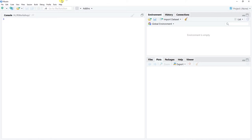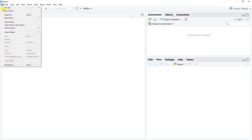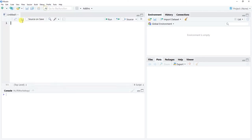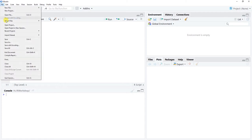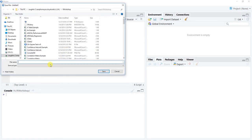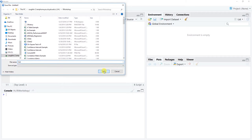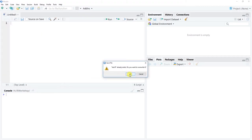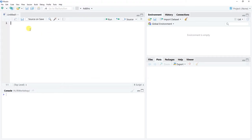Now that we're in RStudio, let's go to File > New File > R Script to open up an R script editor. Let's save this R script file — doing a Save As, I'll call it test. Click Save. I want to overwrite the existing one. And again, we're going to be doing pivot tables in R today.